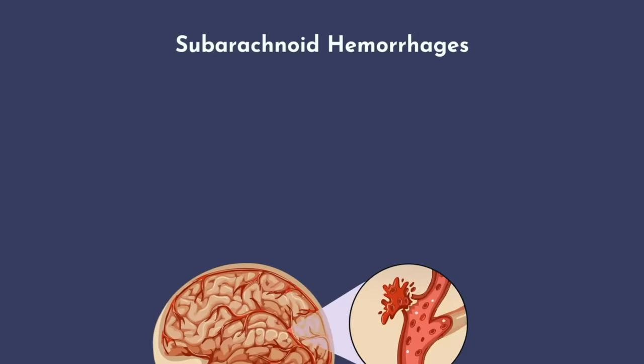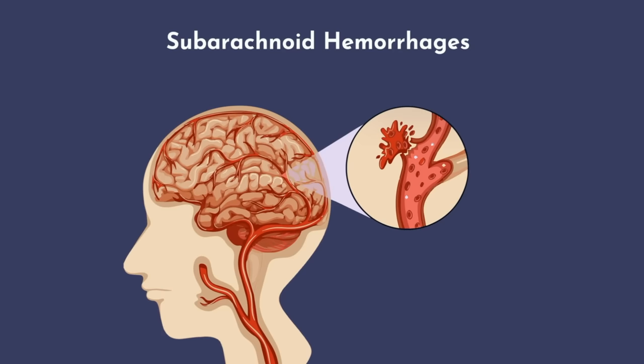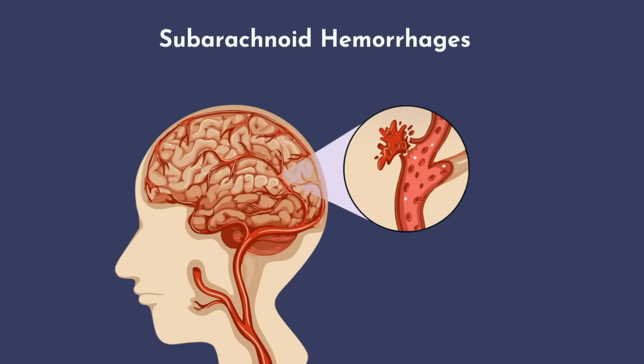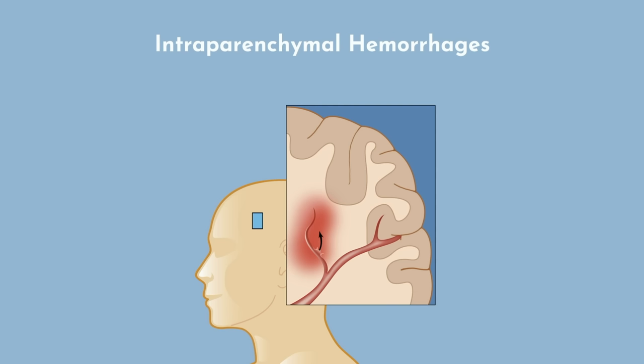Subarachnoid hemorrhages result from an aneurysm rupturing, and because it's below the arachnoid layer of the meninges, the blood fills the sulci of the brain, meaning all the nooks and crannies, effectively coating the brain in blood, which can be toxic. Intraparenchymal hemorrhages are bleeds within the actual tissue of the brain, and this can result from long-standing hypertension resulting in arteriosclerosis or other reasons.